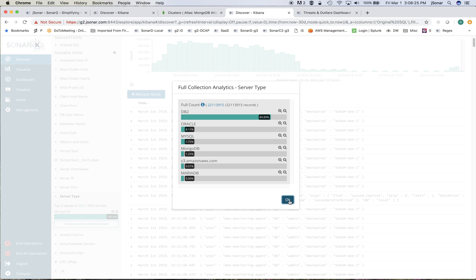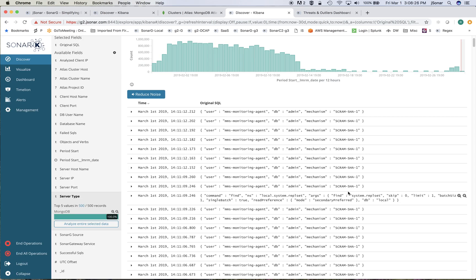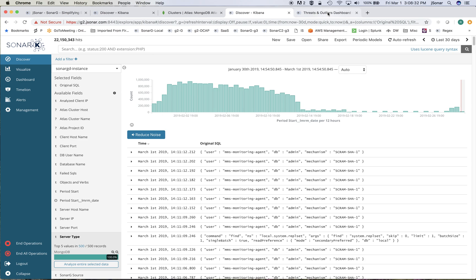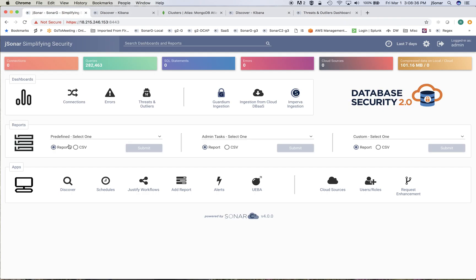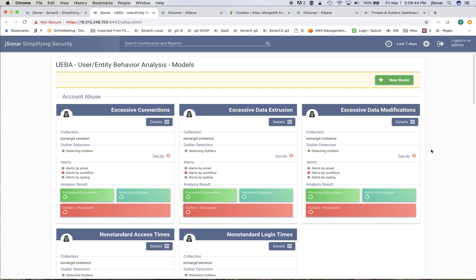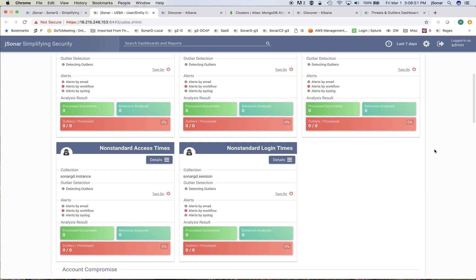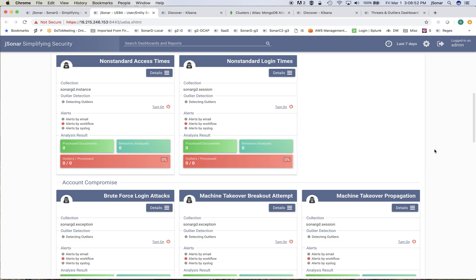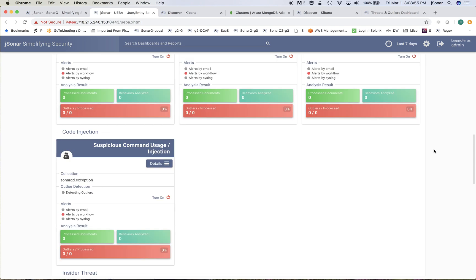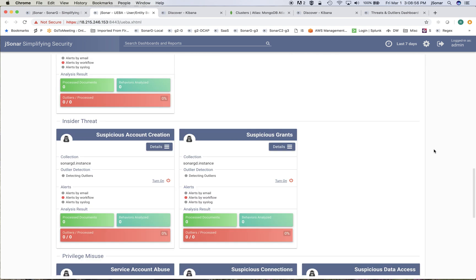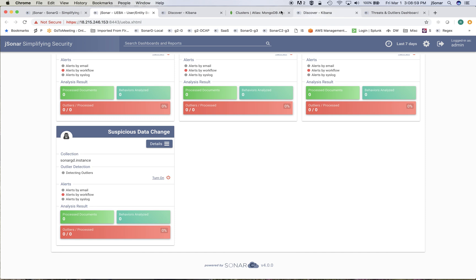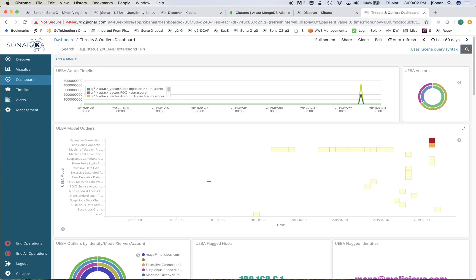There are advanced features. For example, the system is not just a monitoring system, it also does user behavioral analysis for access to databases. It looks at excessive connections, excessive modifications, non-standard login times, brute force attacks. All of these things you get automatically for the Atlas and you view everything in one place on the threat dashboard